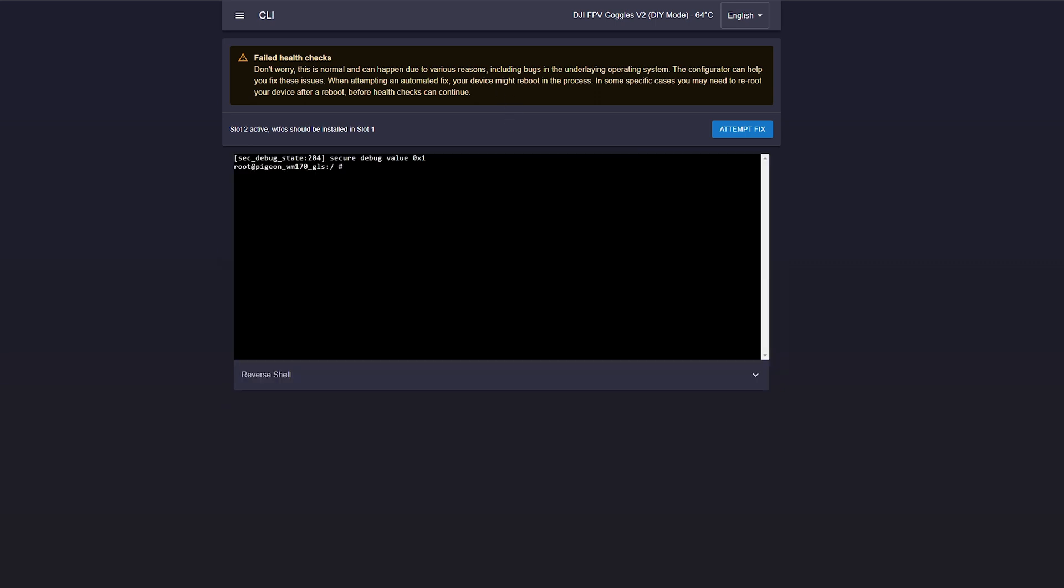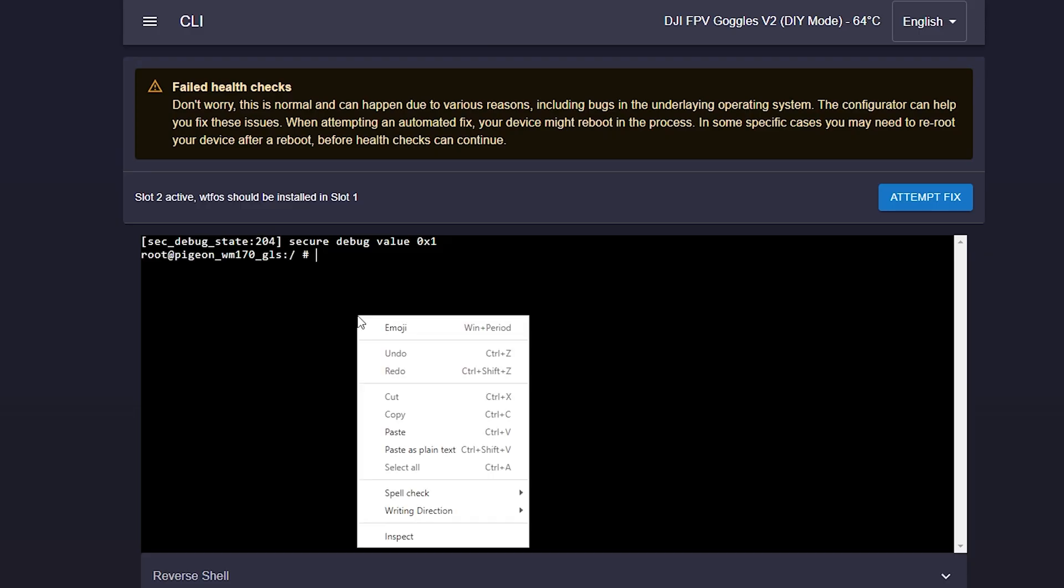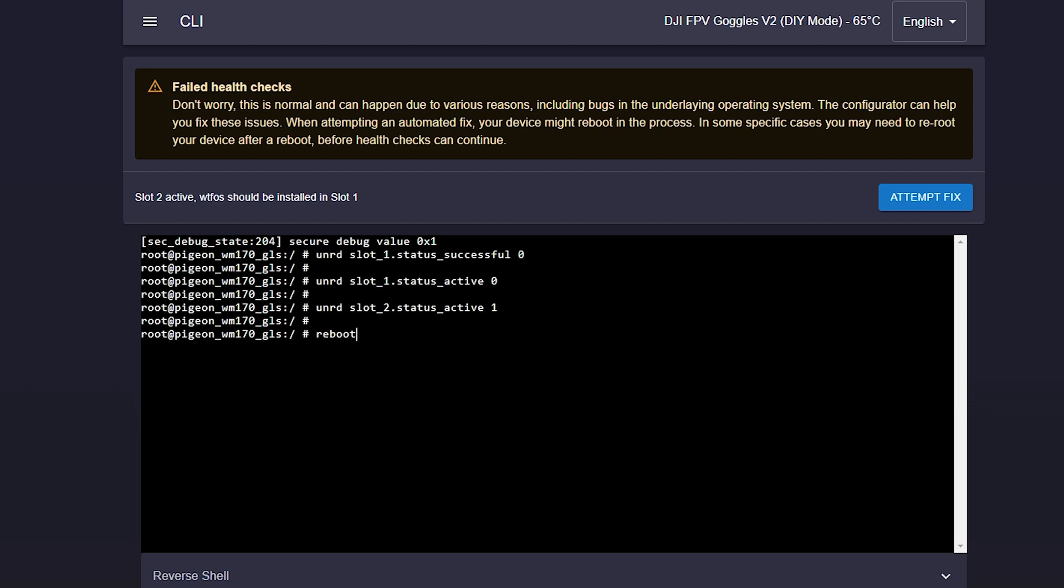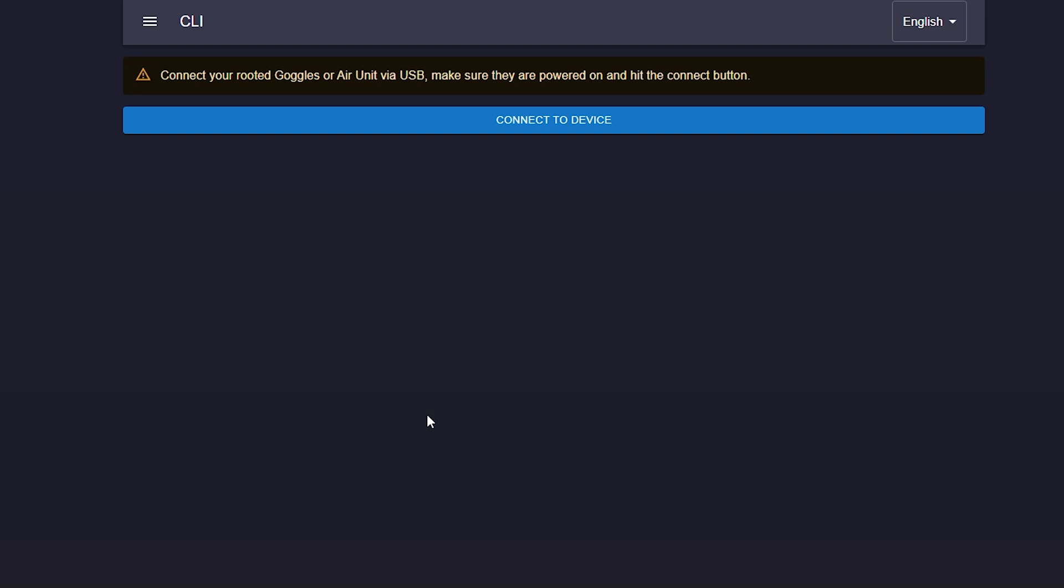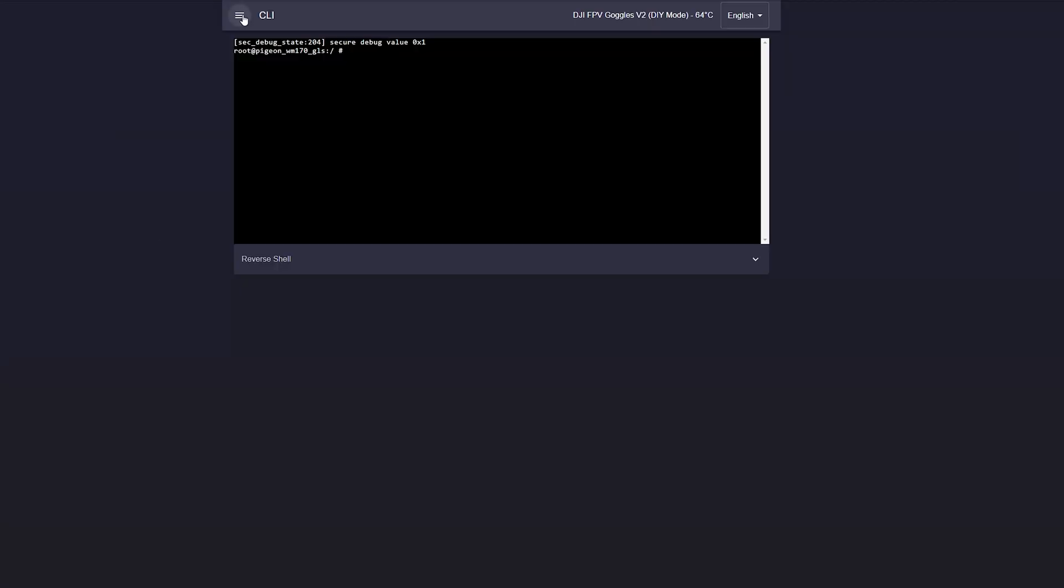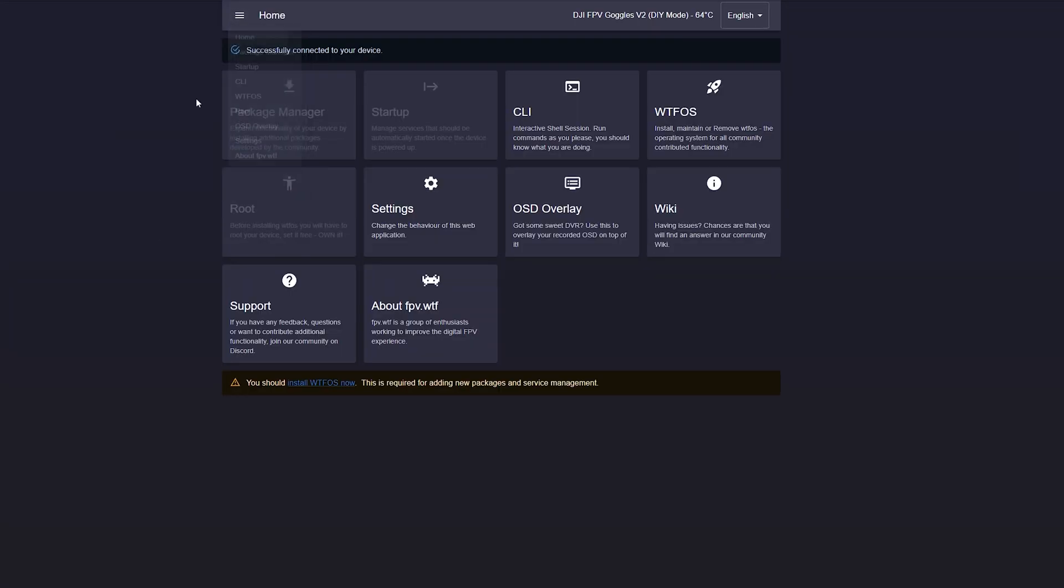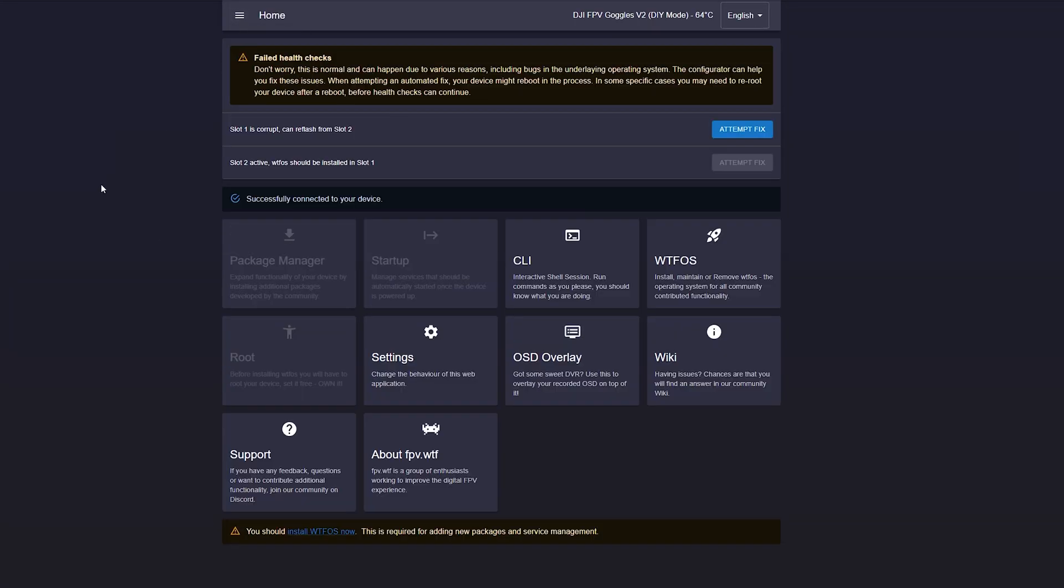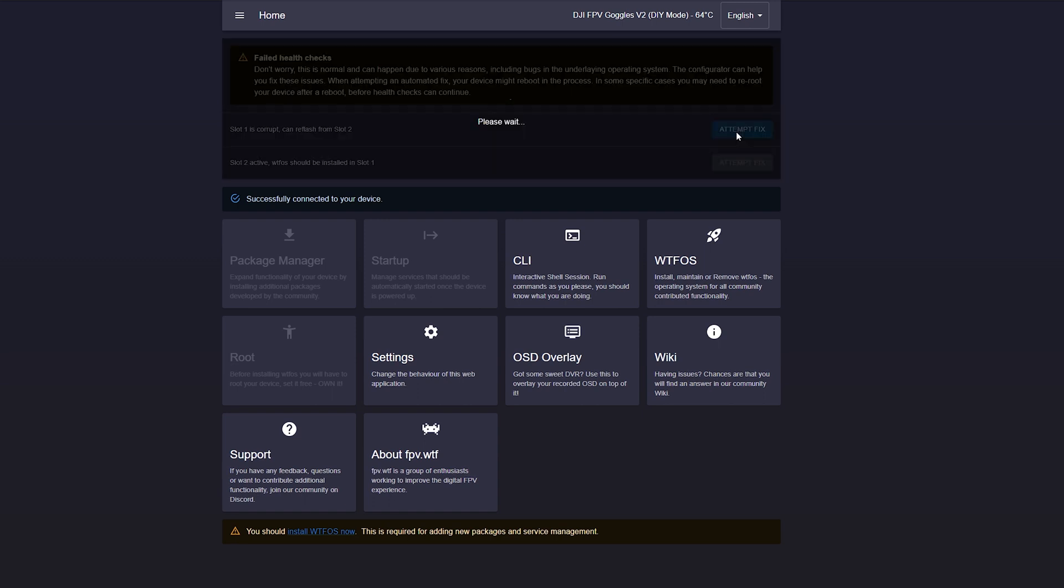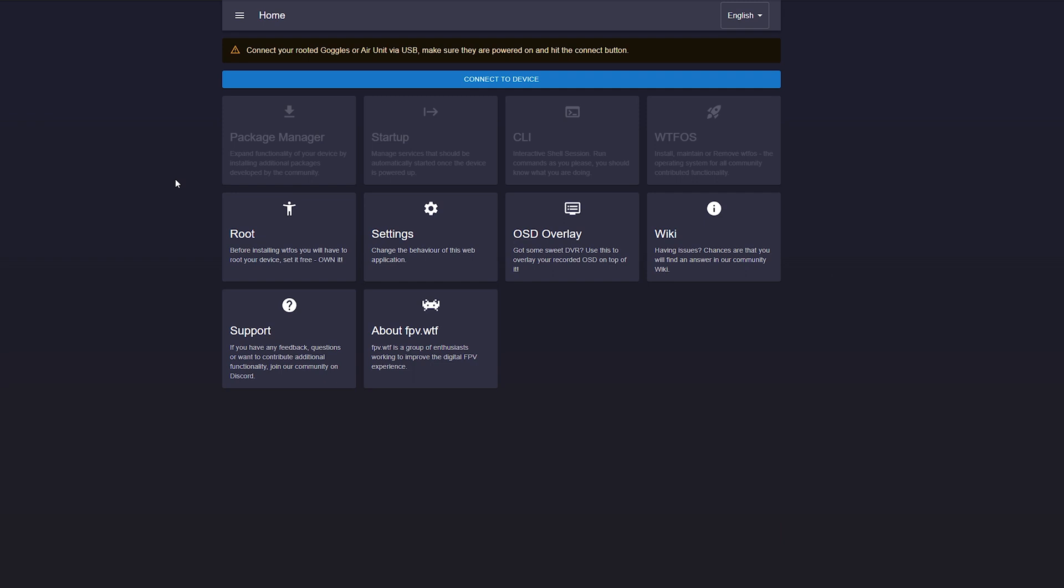We flip over to CLI and you want to put in a couple of commands here. I'll give you these commands in the video description. Go ahead and put those in there. The Goggles will reboot. Give it 30 seconds to a minute to come back on again and then you should see another health check. This time you can go ahead and click on attempt fix and this should resolve the compatibility conflict issue.